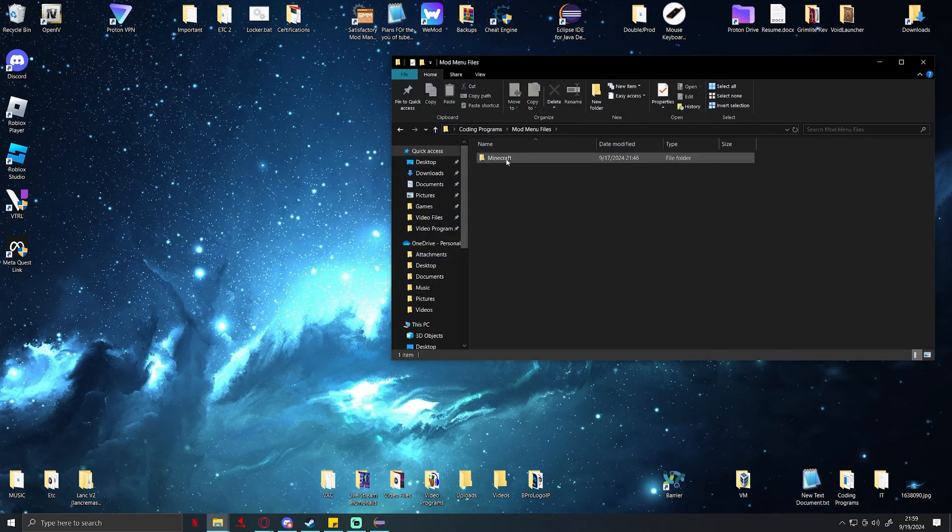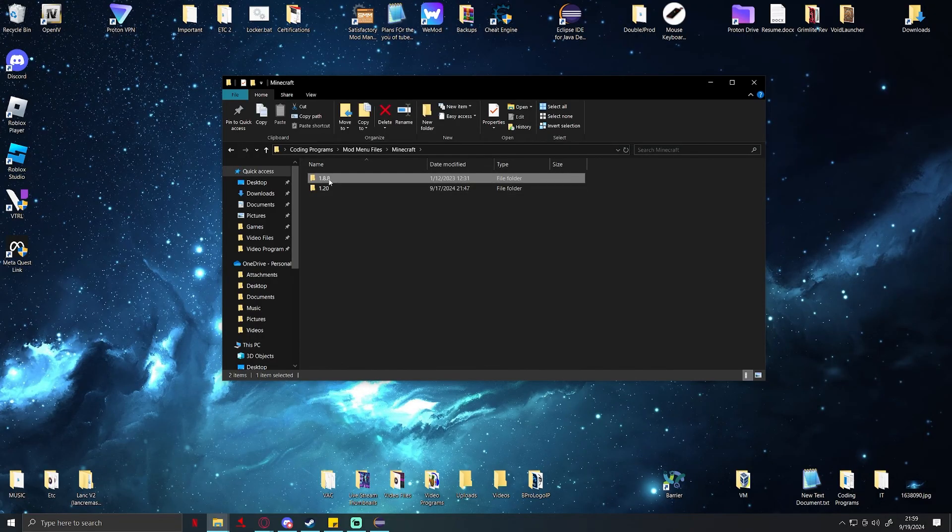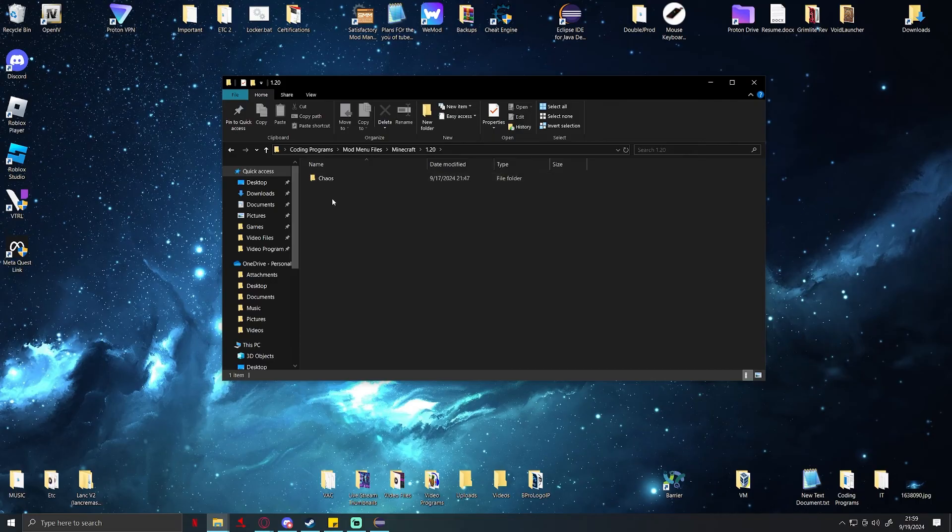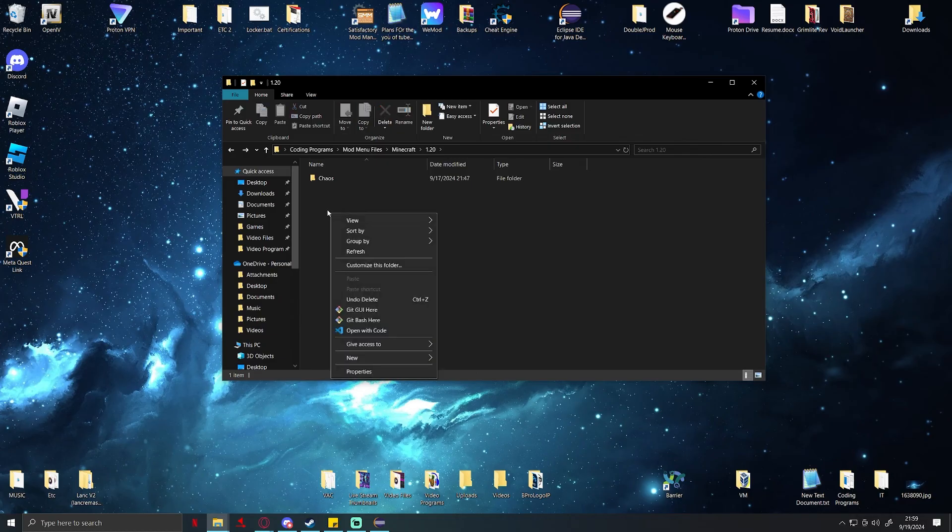We're not going to be doing that. I keep everything a little organized so let me go in here. As you can see I have my 1.8.8 clients in here but we're going to be doing 1.20.2.